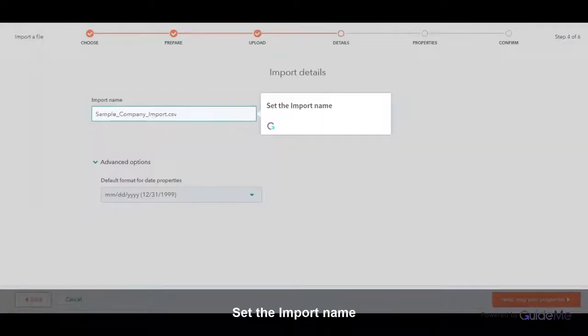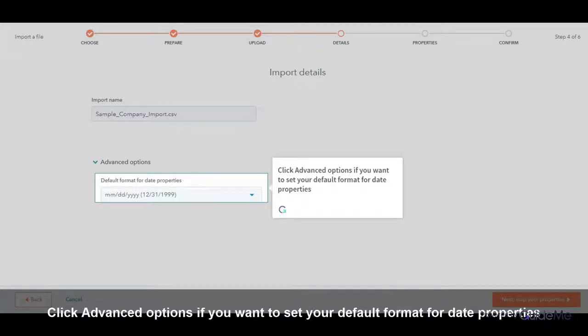Set the import name. Click Advanced Options if you want to set your default format for date properties.